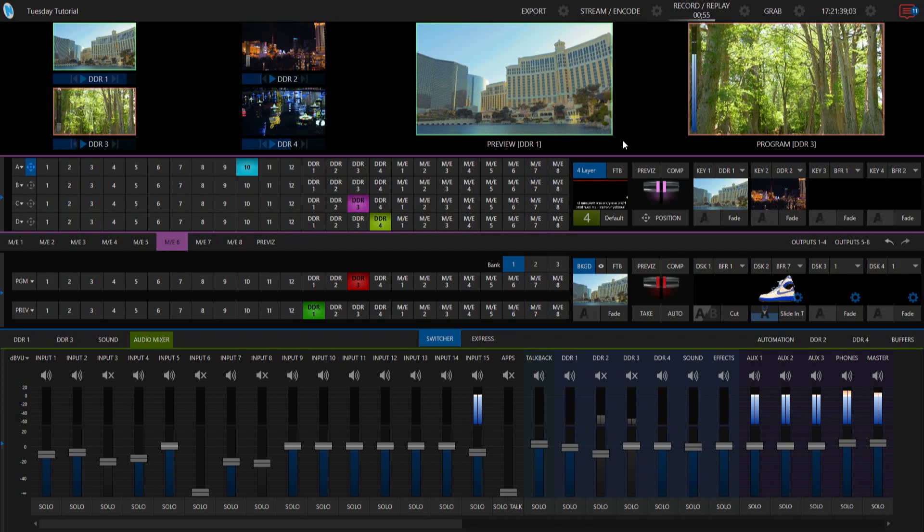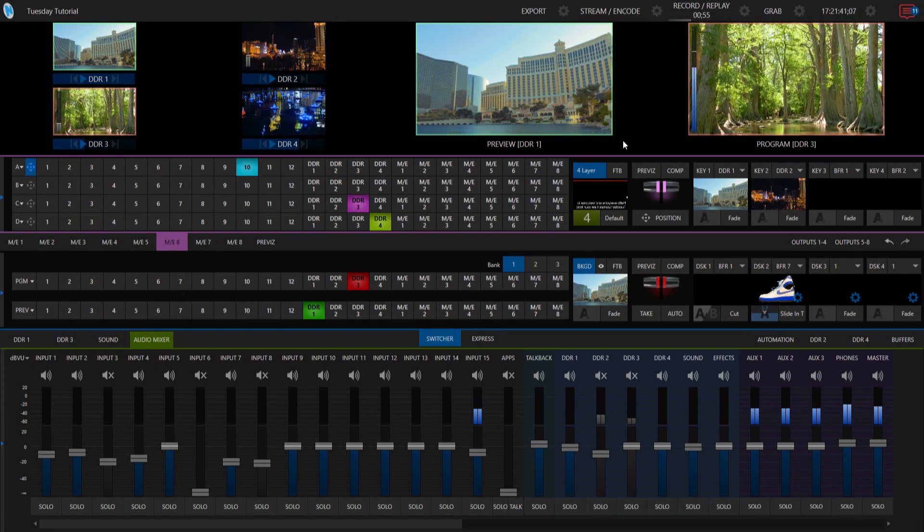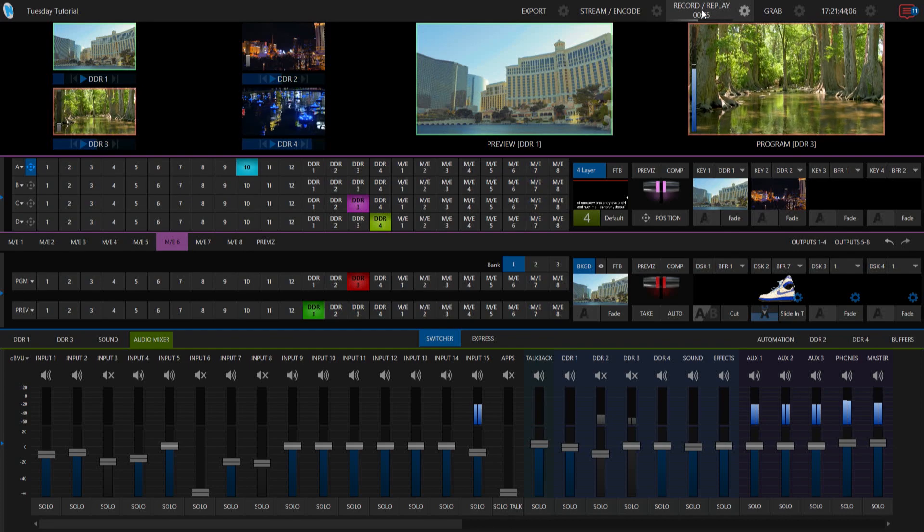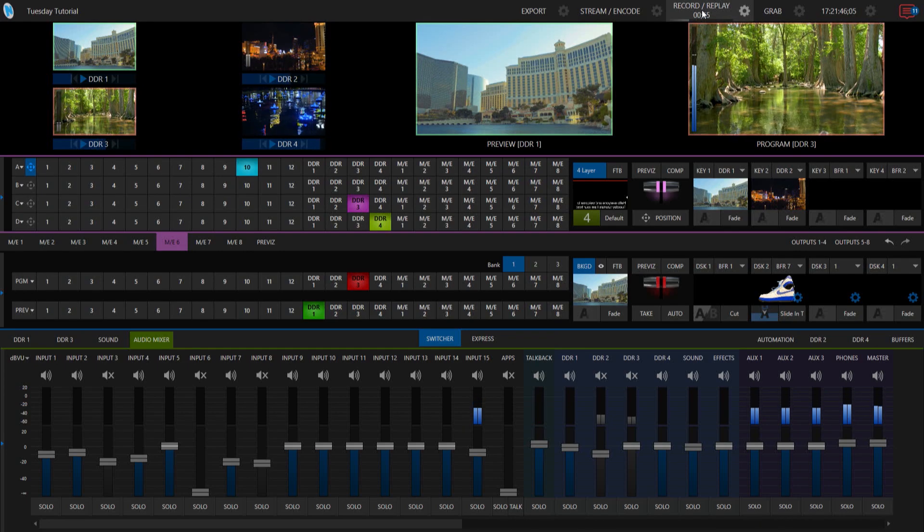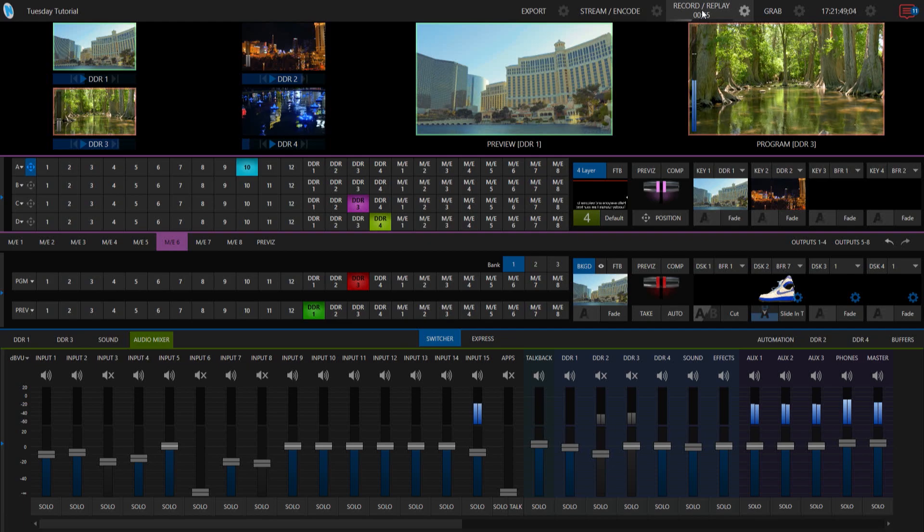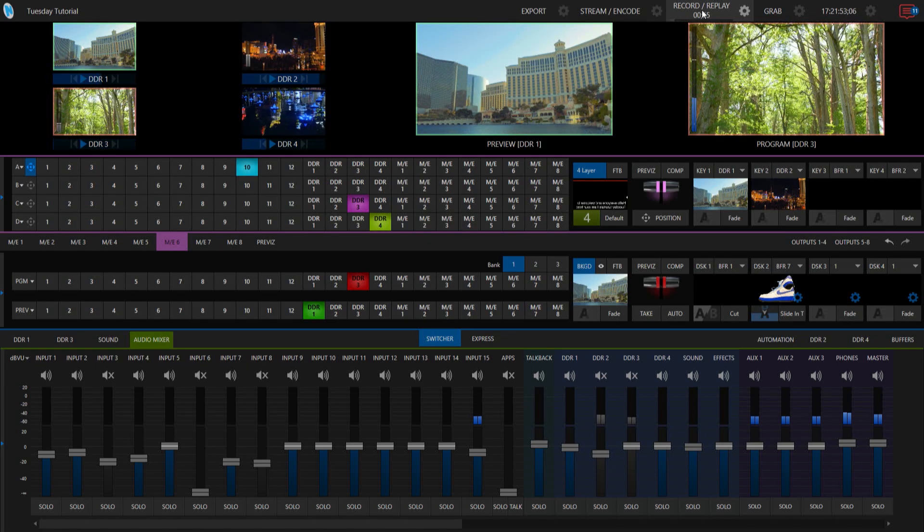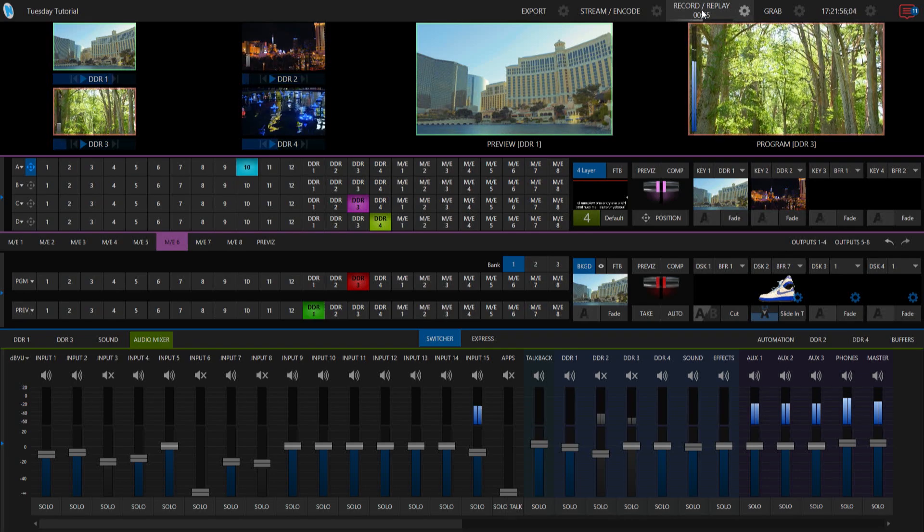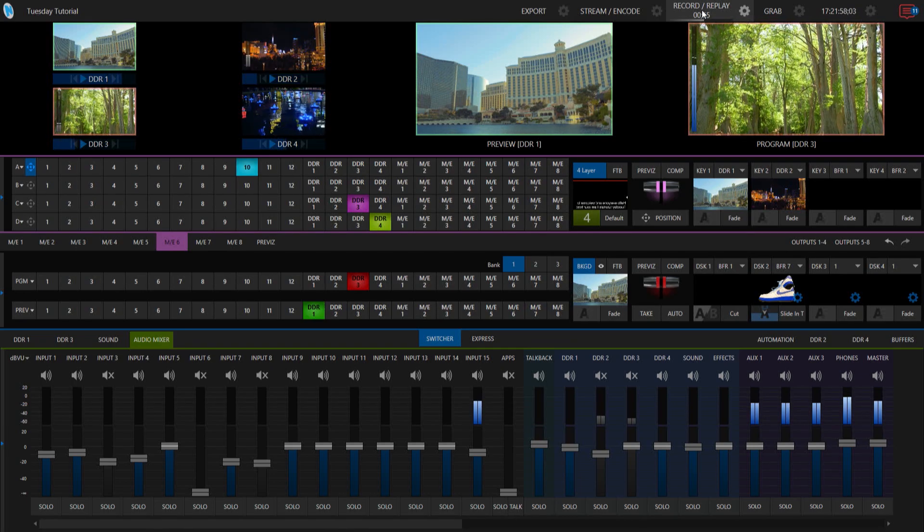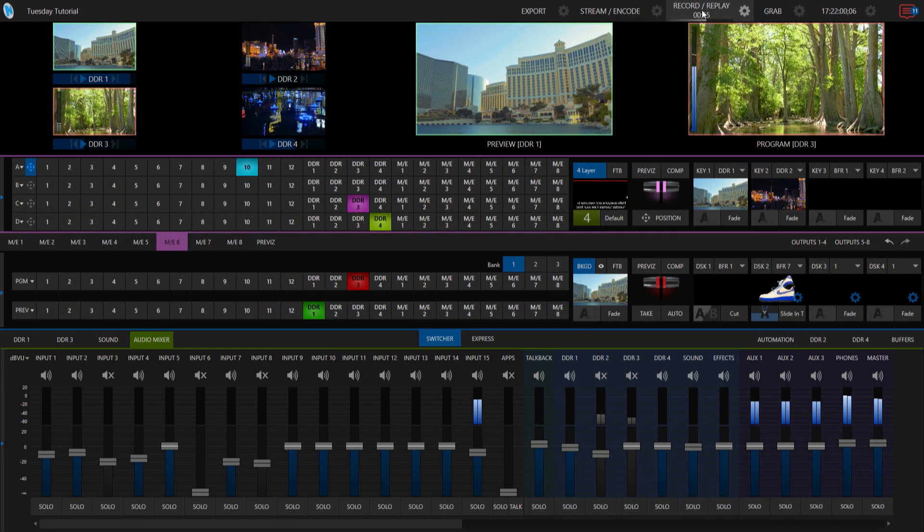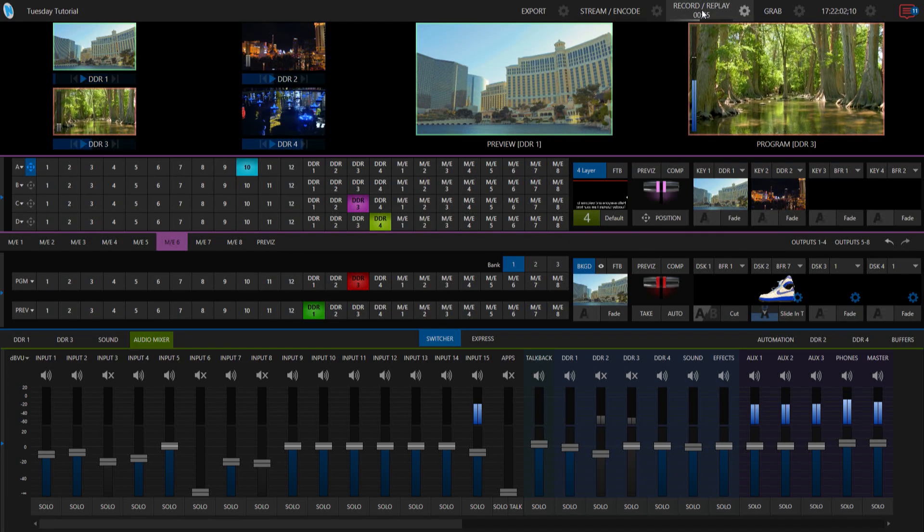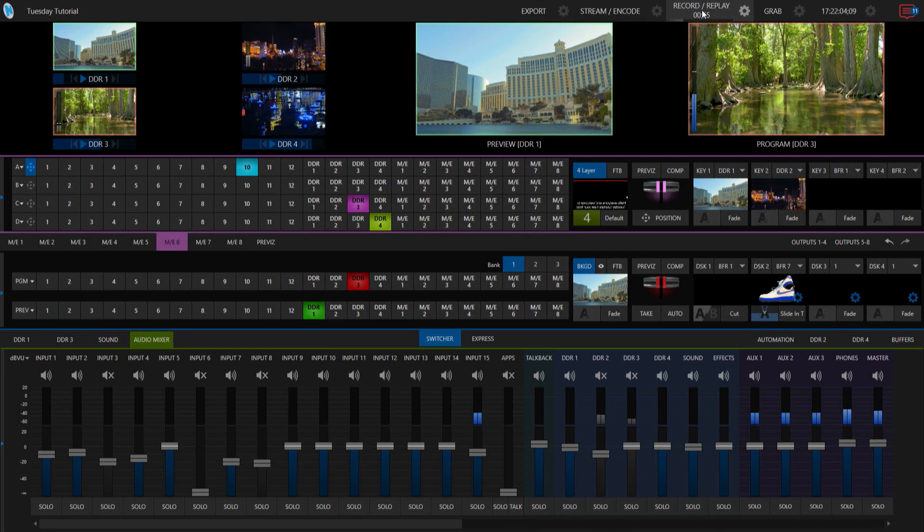Alright so here I am on my TriCaster 2 Elite and I've already plugged in my USB headphones into one of the numerous USB slots on the TriCaster itself. It can be on the front, it can be on the back, it doesn't matter. From here what I'm going to do is show you how to bring in the audio from the microphone of this headset and then also how you can get the audio out of the TriCaster and into your headset as well.